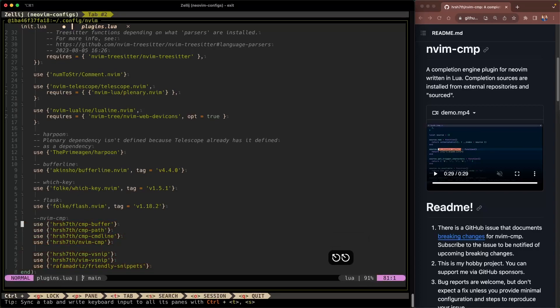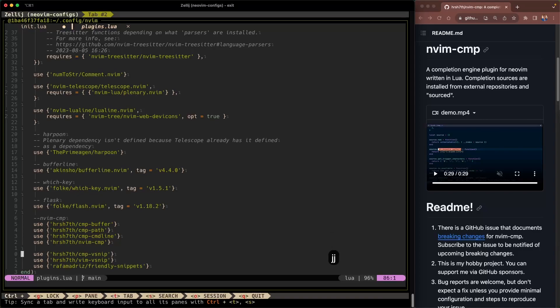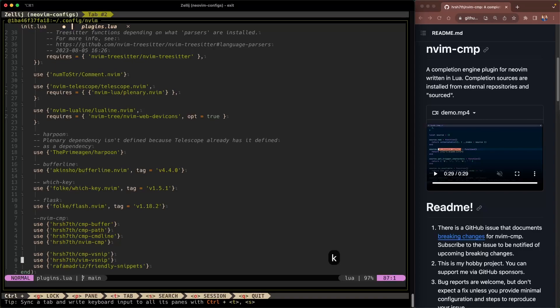nvim-cmp does require cmp-buffer, cmp-path, cmp-cmdline, nvim-cmp itself, cmp-vsnip. vsnip is the snippet engine that I'm going to be using for these configurations. But it can be any snippet engine. Friendly snippets and these are snippets that have already been predefined by the community. So I'm gonna go ahead and include those as well.